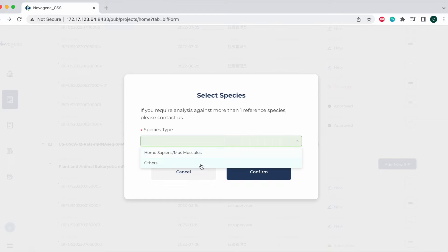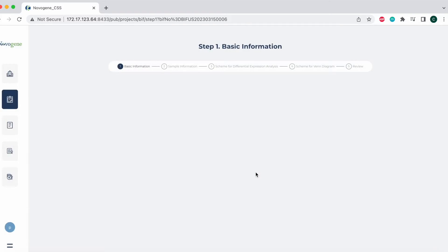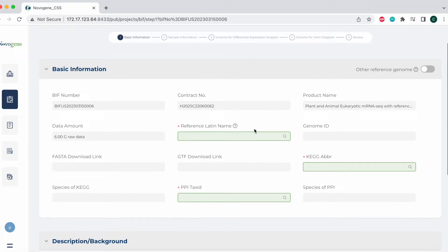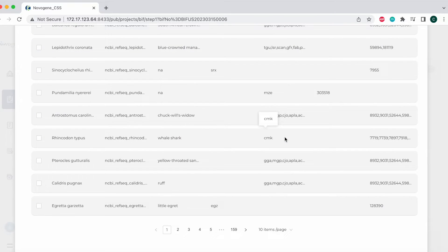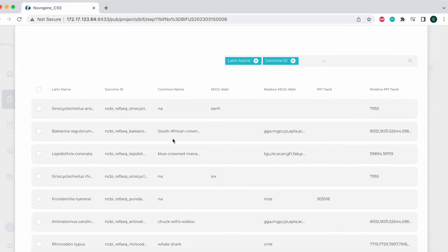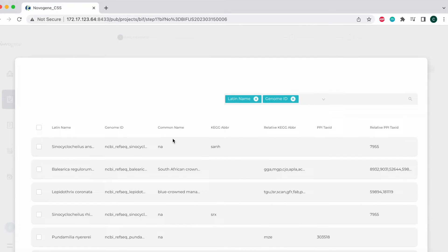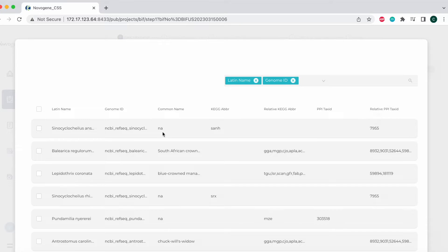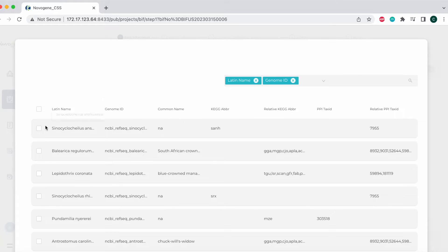If you select other as the selected species type, you will need to fill in the reference Latin name, CAG abbreviation, and PPI tax ID by clicking on the magnifying glass. When you do so, it'll bring up a different section that you need to fill out, and depending on whatever Latin name you select, it will give you the relative and associated CAG abbreviation and the PPI tax ID. You cannot mix and match CAG abbreviations and PPI tax IDs. Whatever is listed for that Latin name is what you will use.